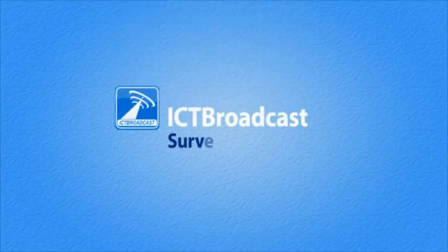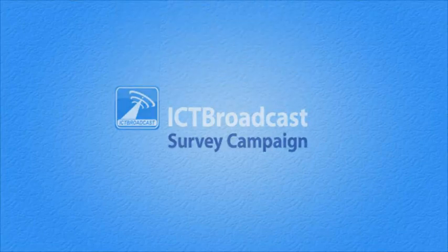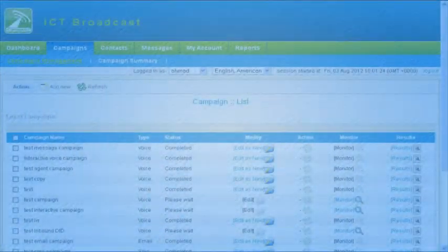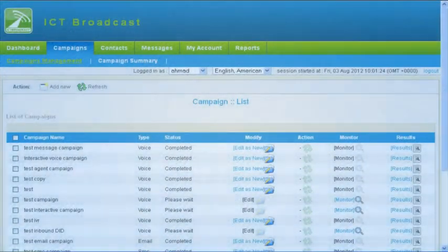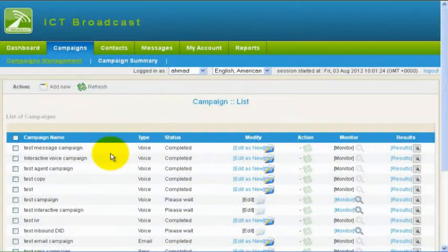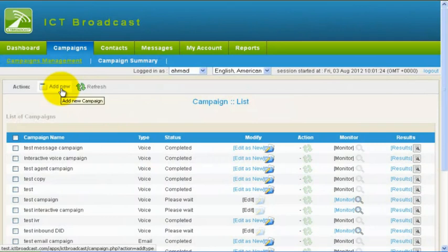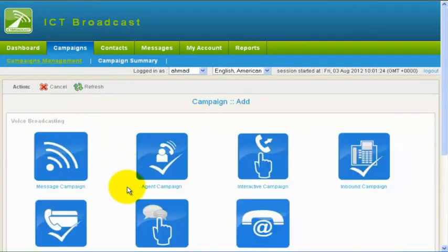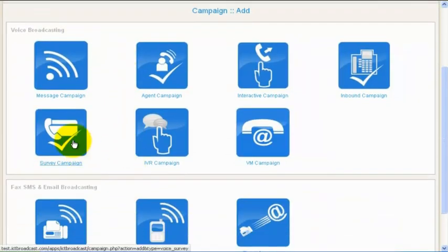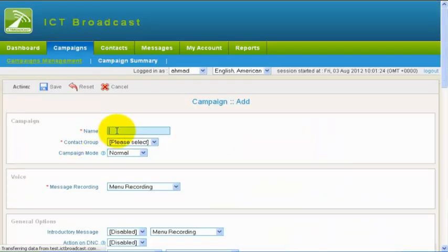In this video, we will see how to create survey campaigns in ICT Broadcast. Go to the Campaign's main menu, then click on Campaign Management menu, and then click on the Add New button.